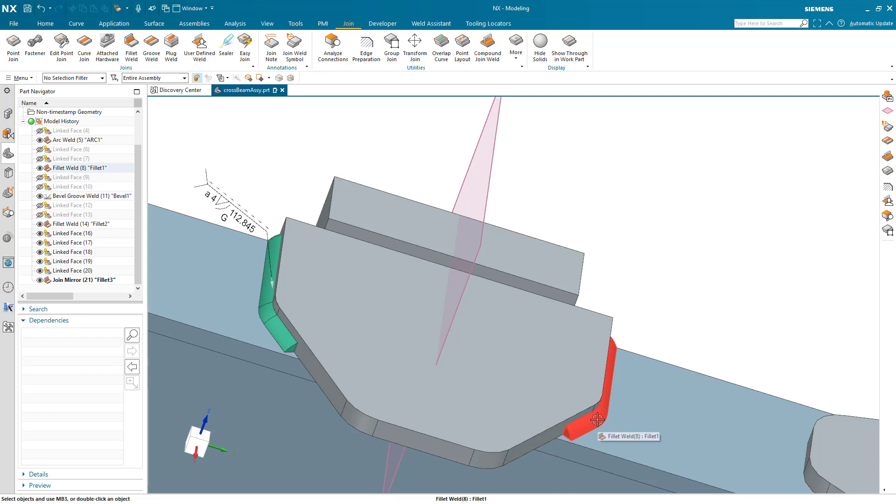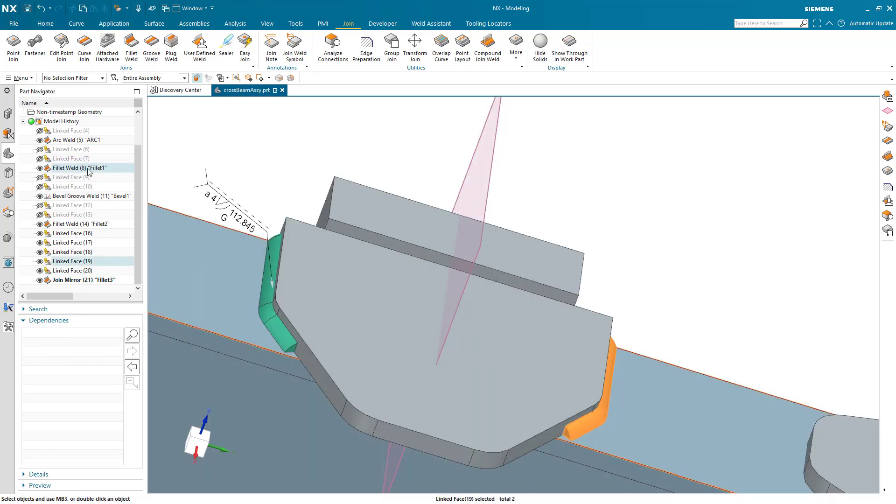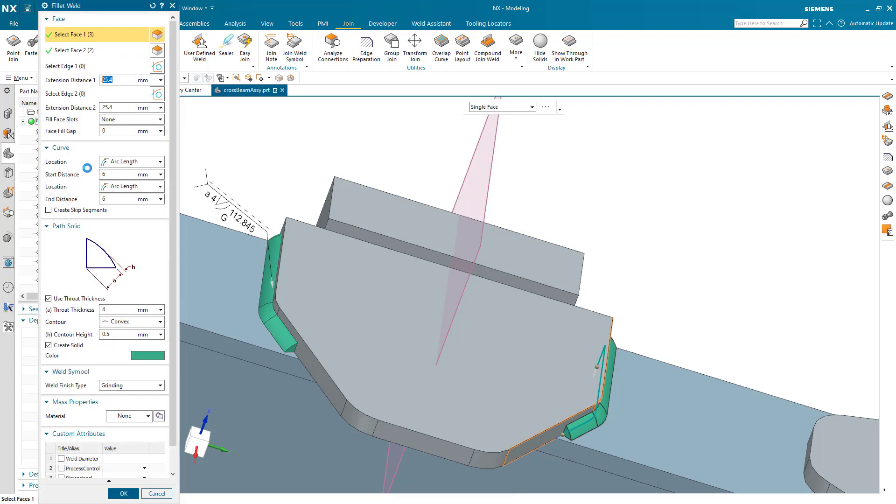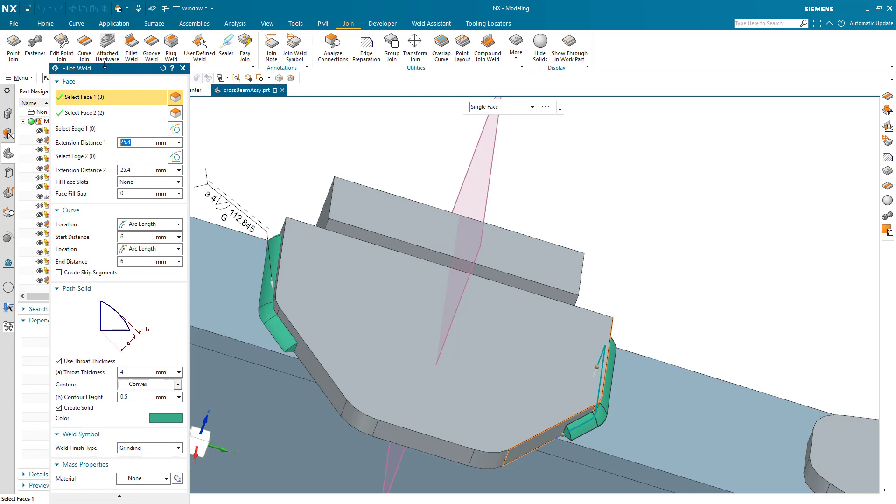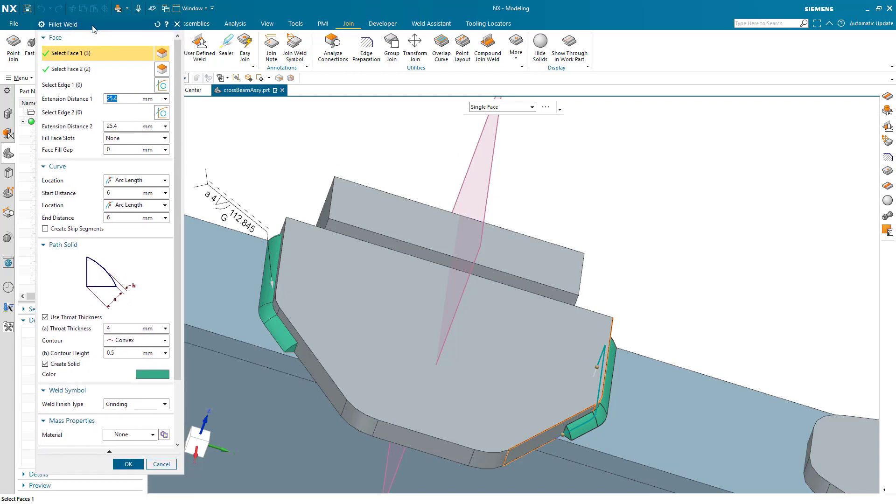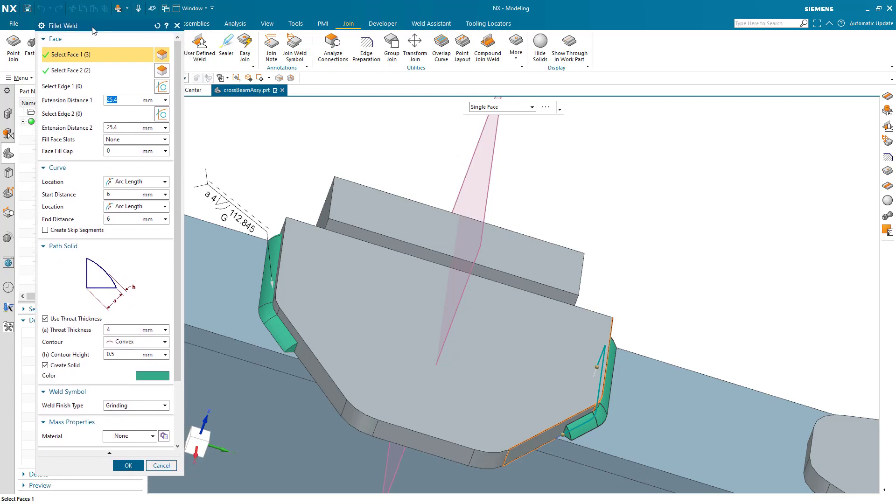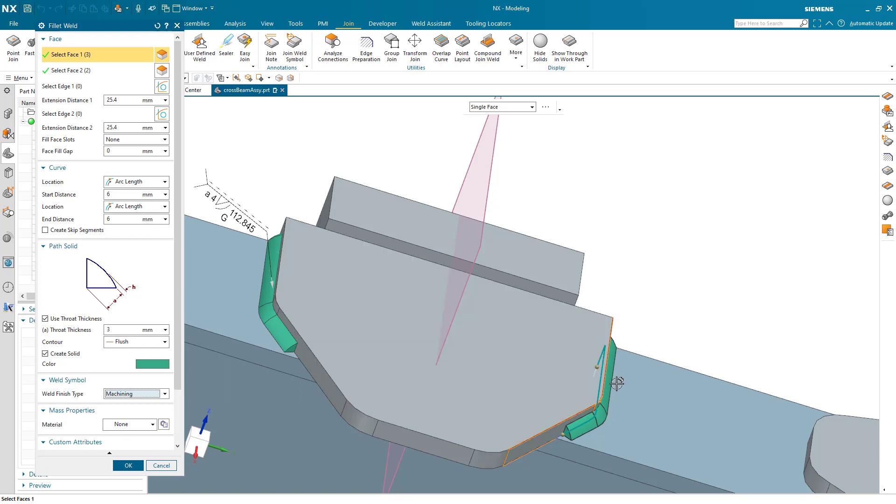What's cool about this is I can actually go back to the original and modify it. Let me make a couple of changes - I'll make that fillet a bit smaller, change the throat thickness to three, change it to flush, and instead of grinding we'll change the finish type to machining.